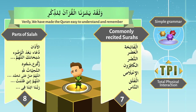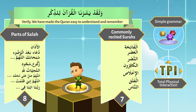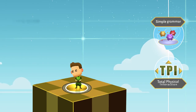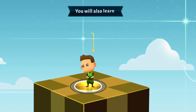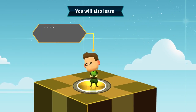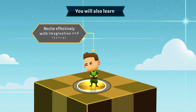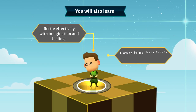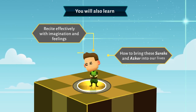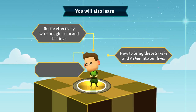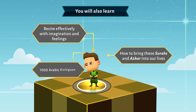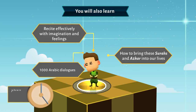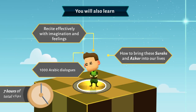Along with seven surahs and adhkar of salah and simplified Arabic grammar, you will also learn how to recite effectively with imagination and feelings, how to bring these surahs and adhkar into our lives, and one thousand Arabic dialogues — all of the above in just seven hours of total clips time.